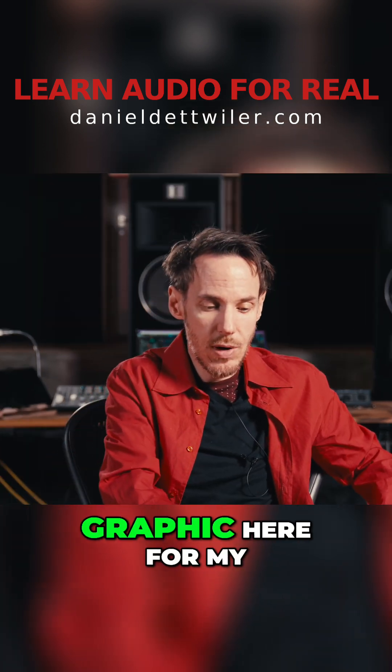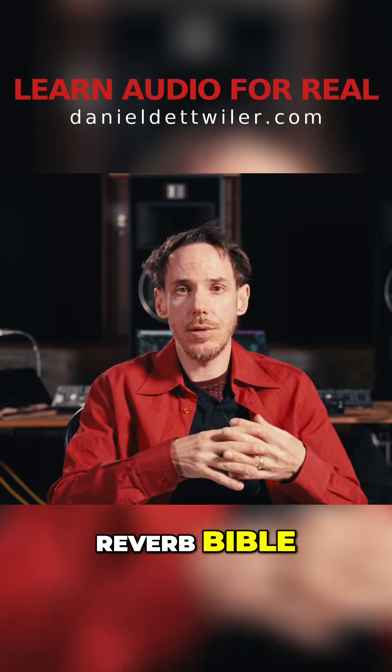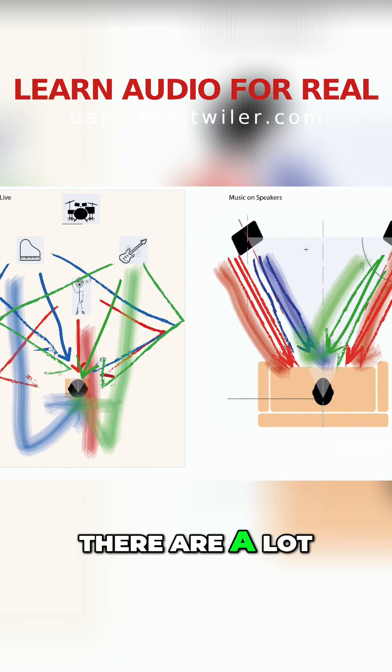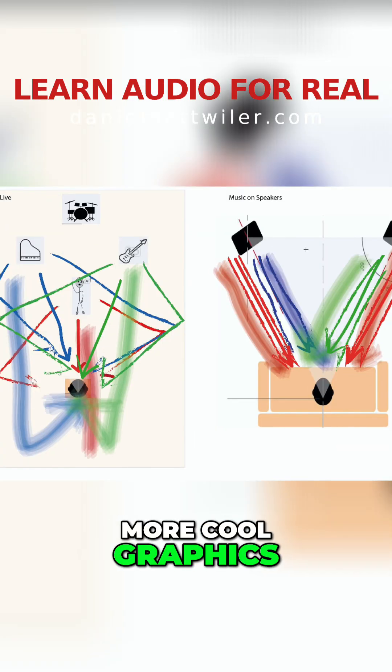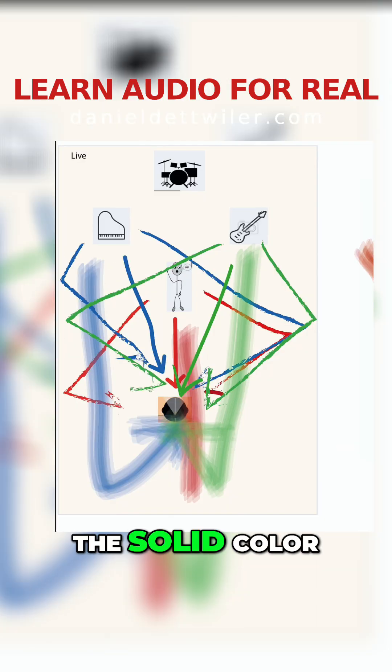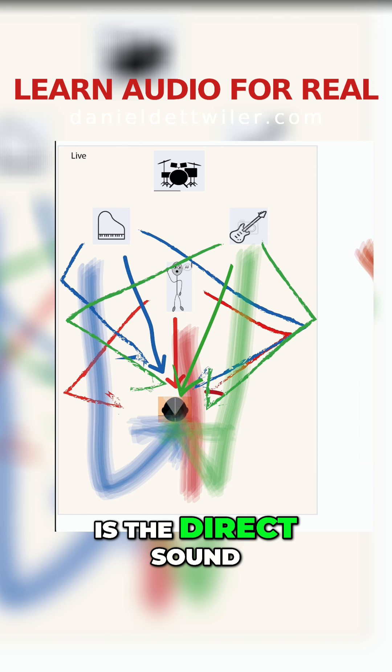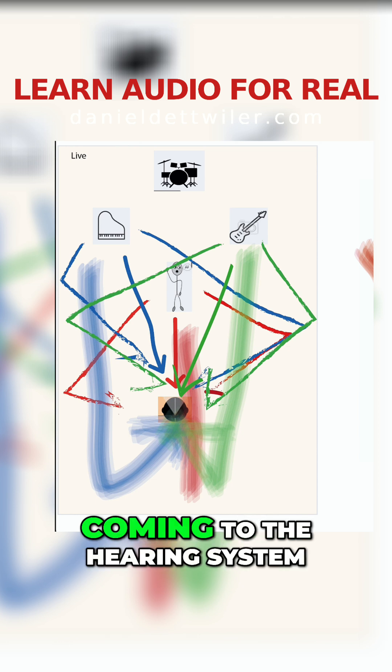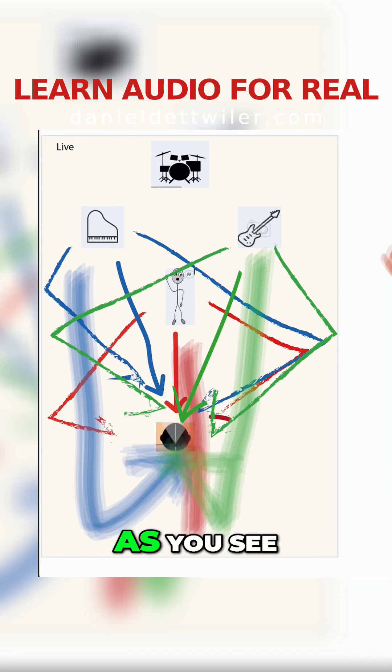And I created this graphic here for my reverb Bible. In the reverb Bible there are a lot more cool graphics. The solid color is the direct sound coming to the hearing system.